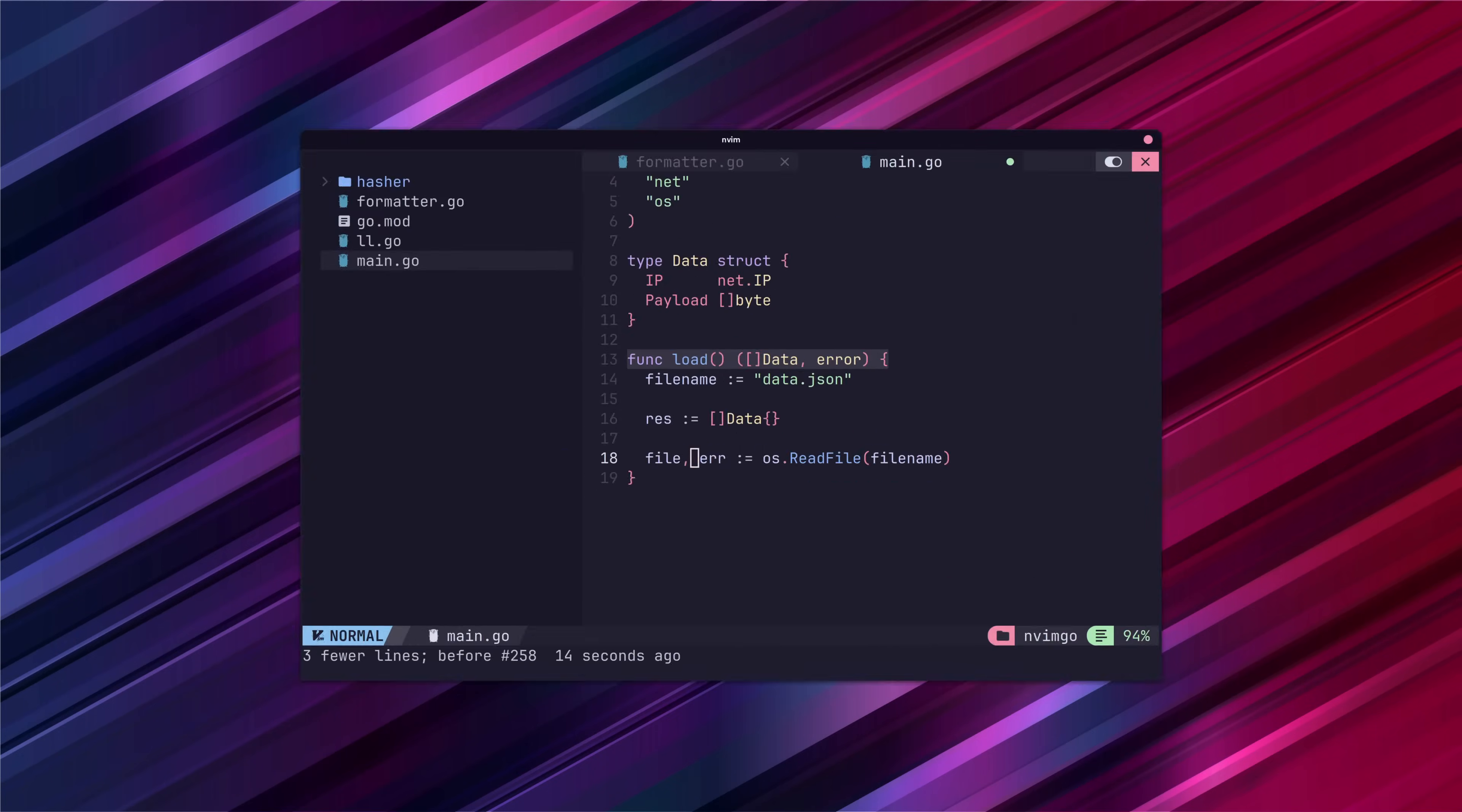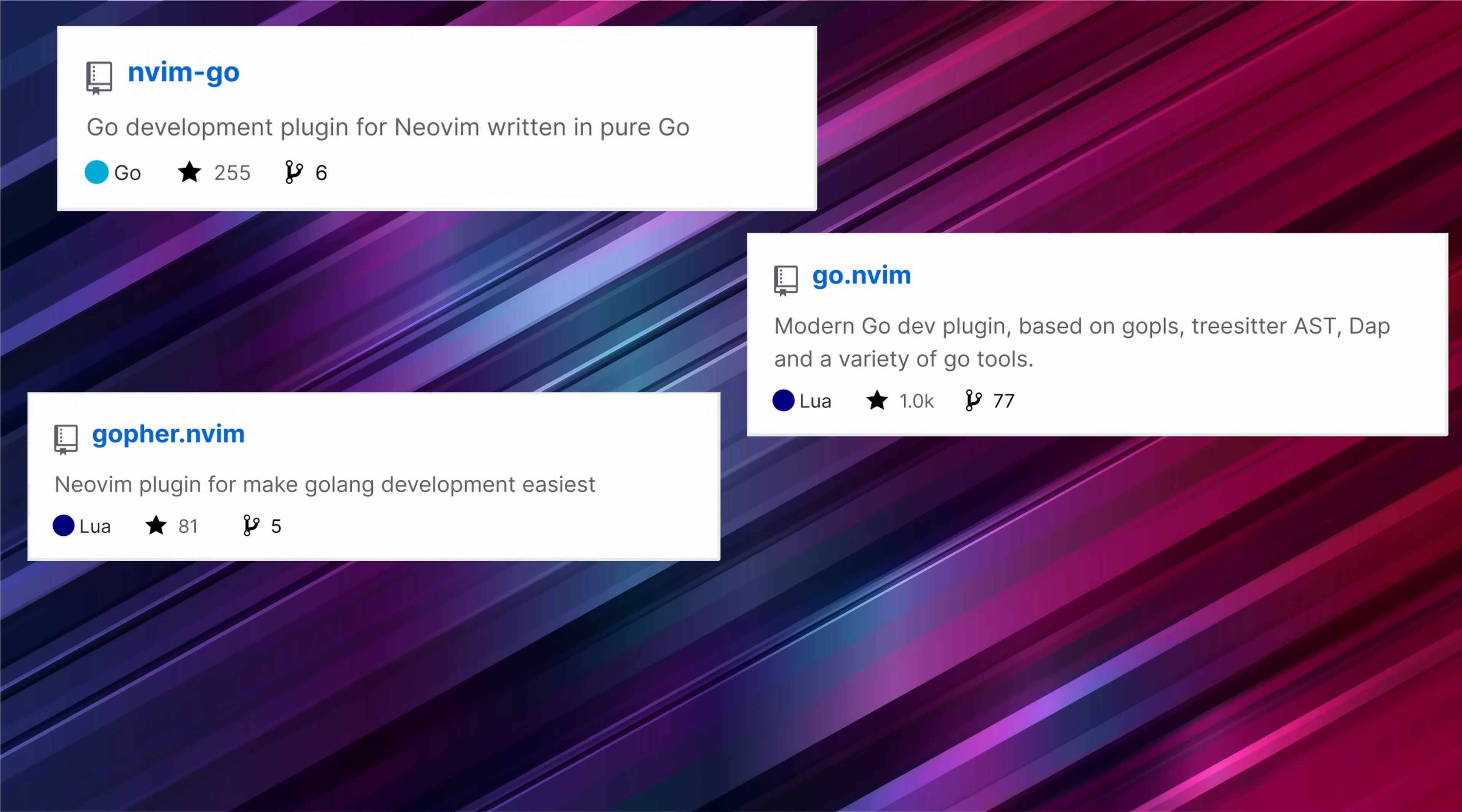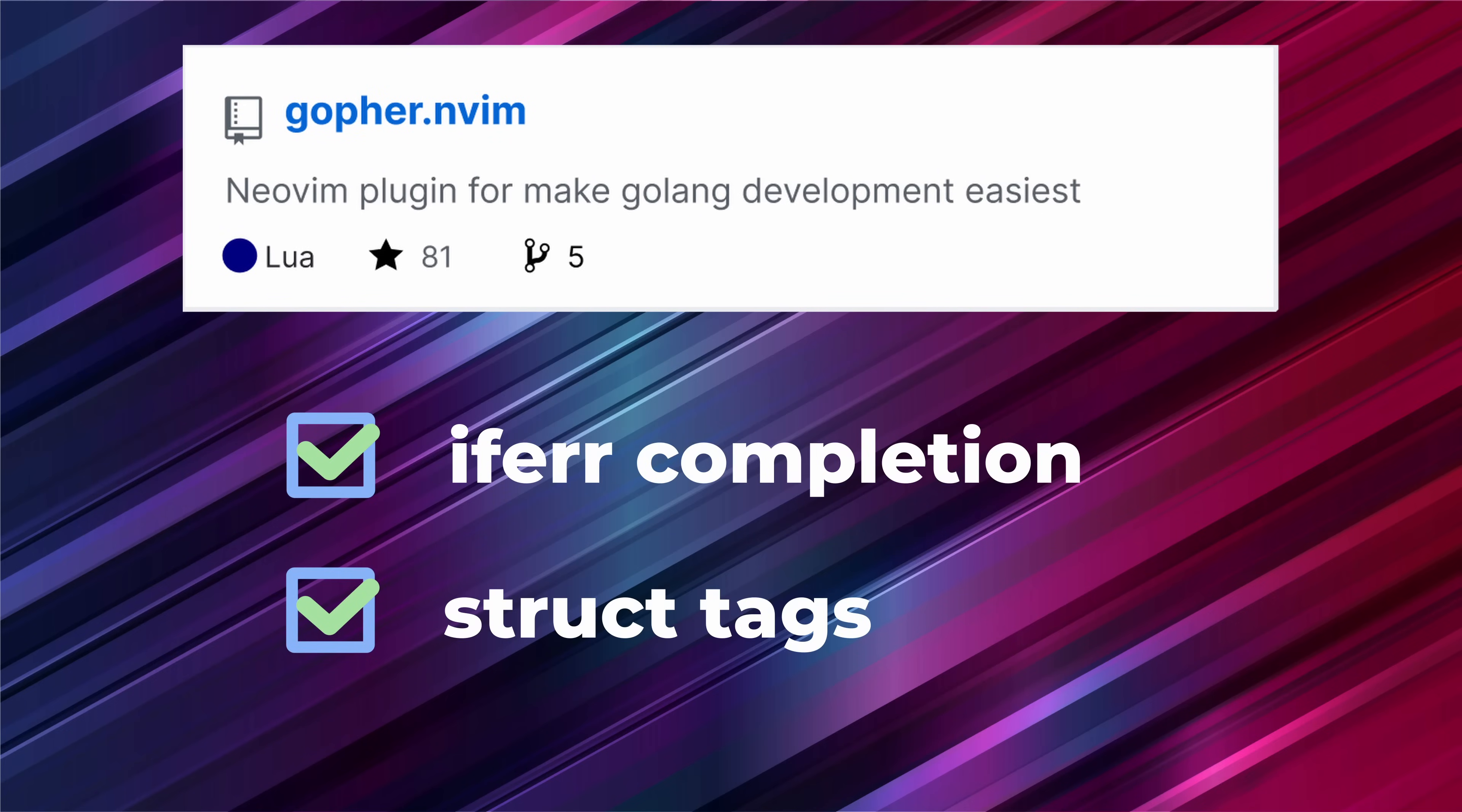The features I really care about the most are if error snippets because let's be honest error handling boilerplate really do be a grind sometimes. And the ability to add struct tags easily which again helps with boilerplate. There are a few plugins that provide this but the one I decided on was gopher.nvim which provides the features we're looking for and a number of others.